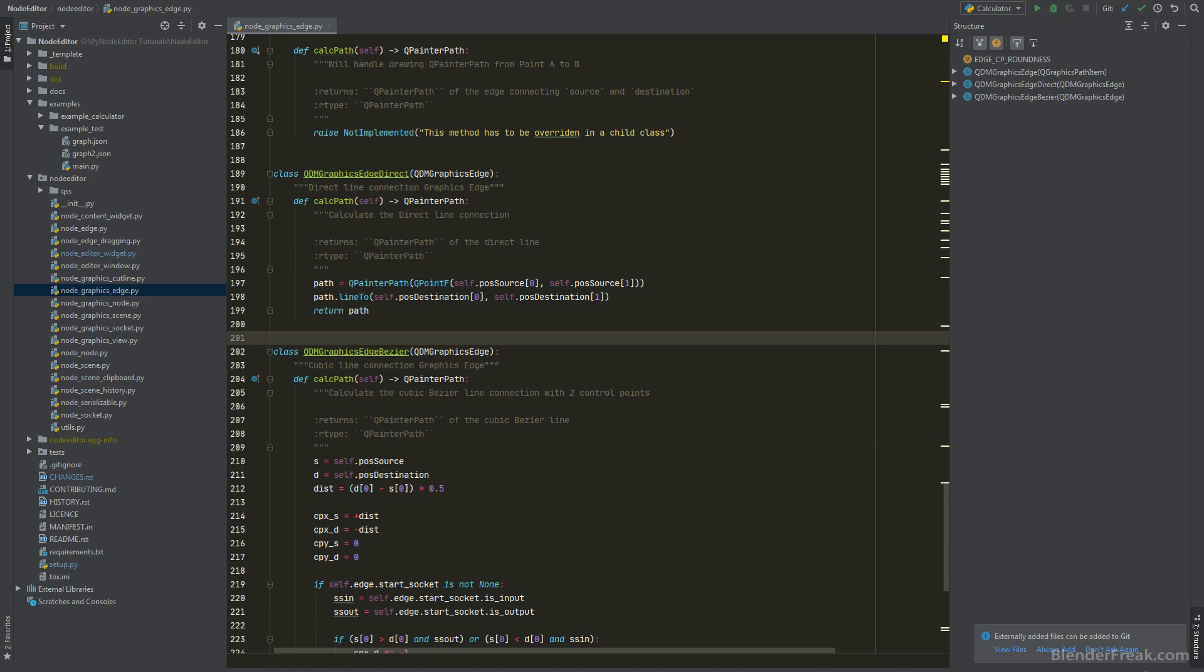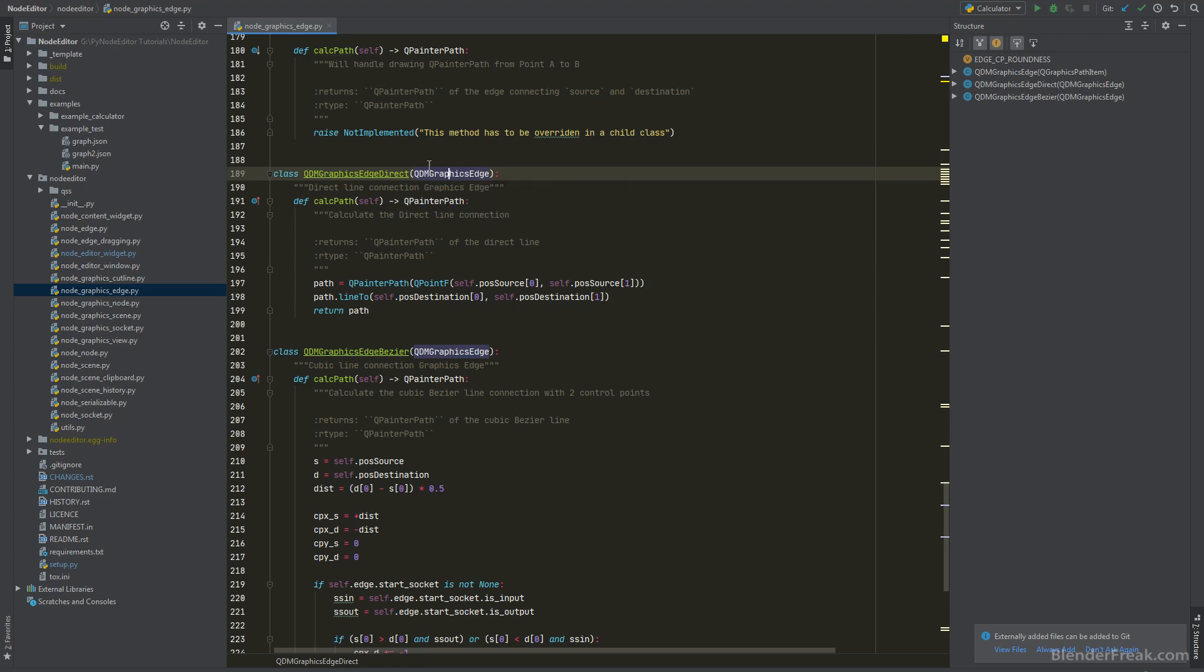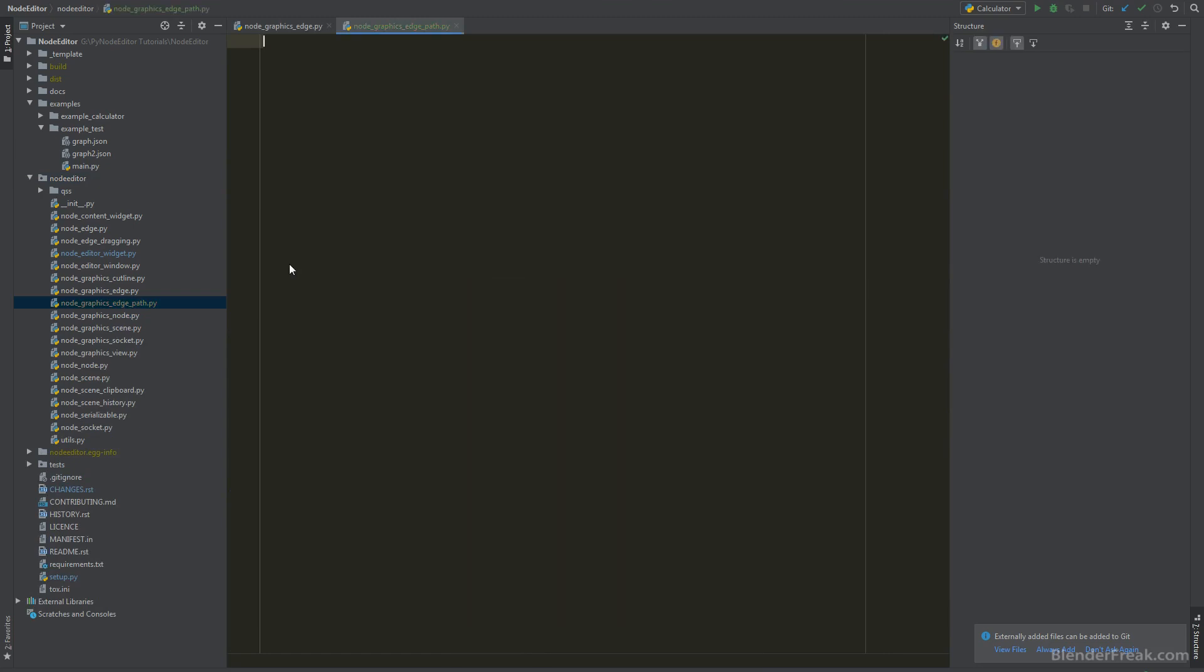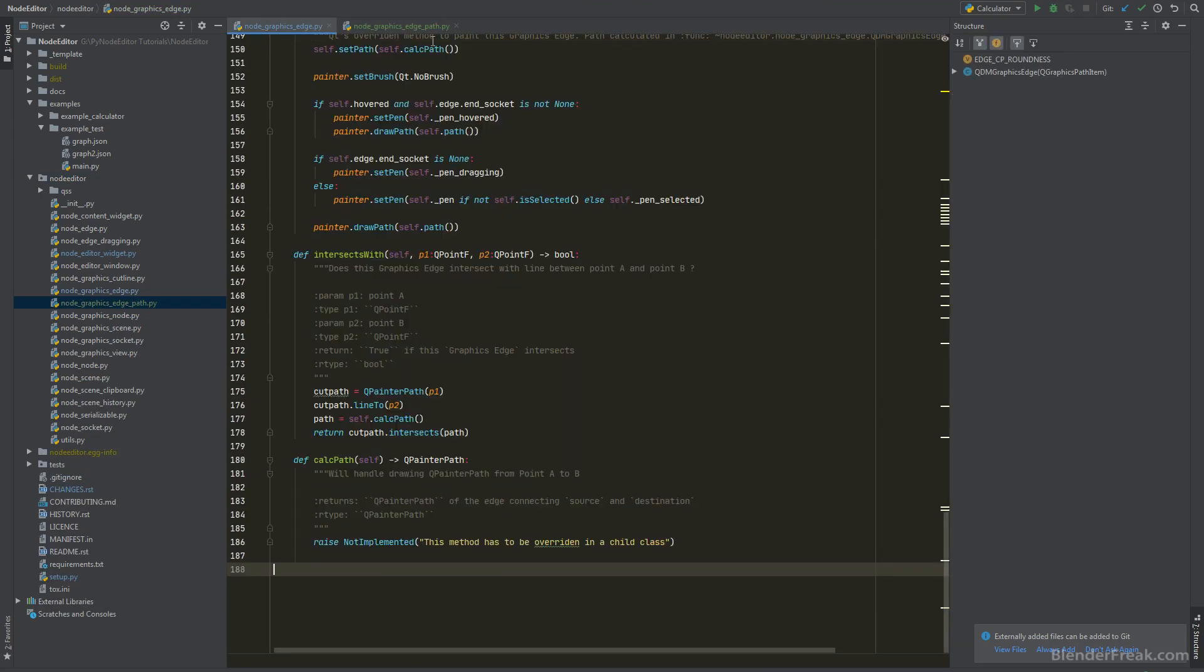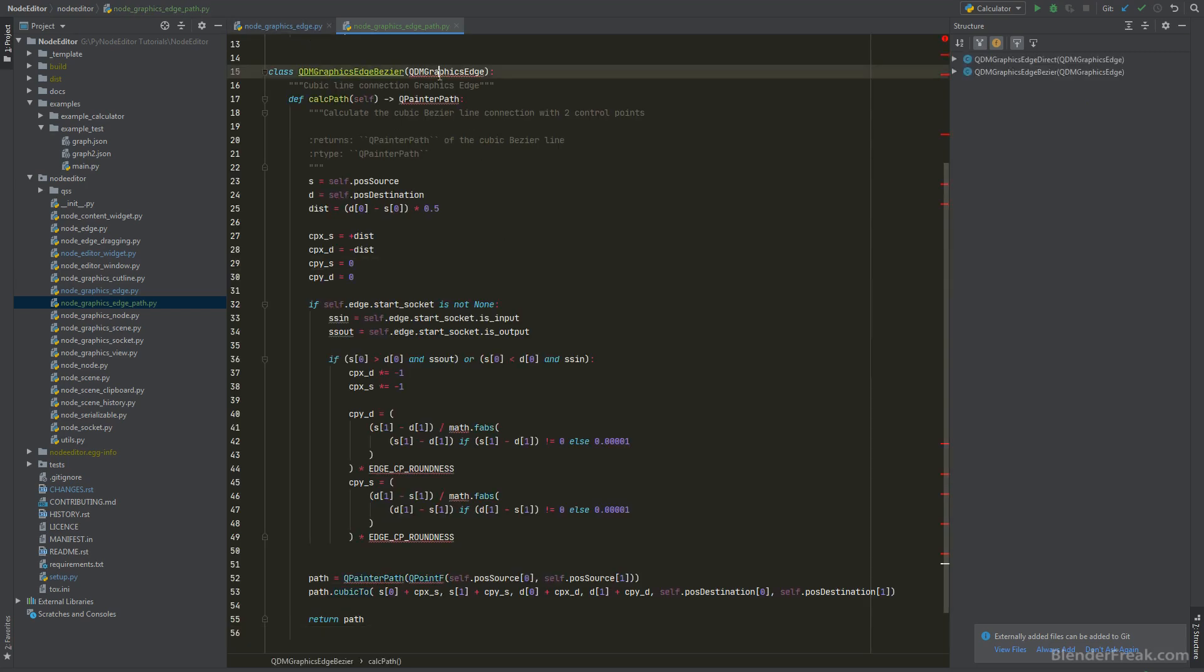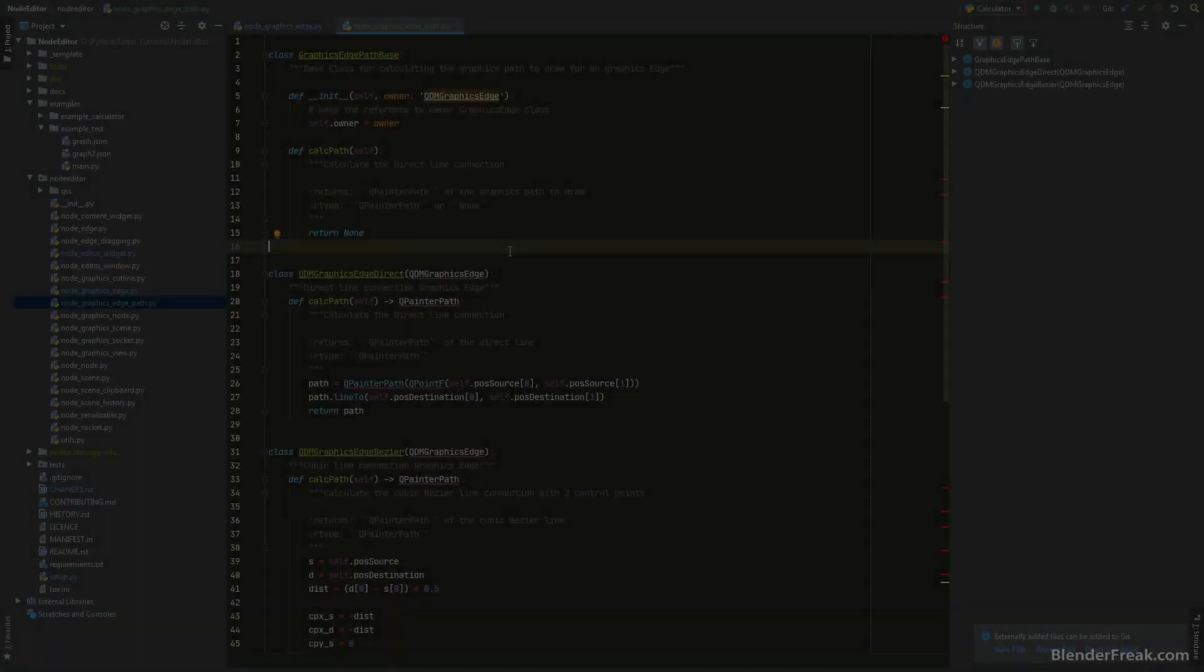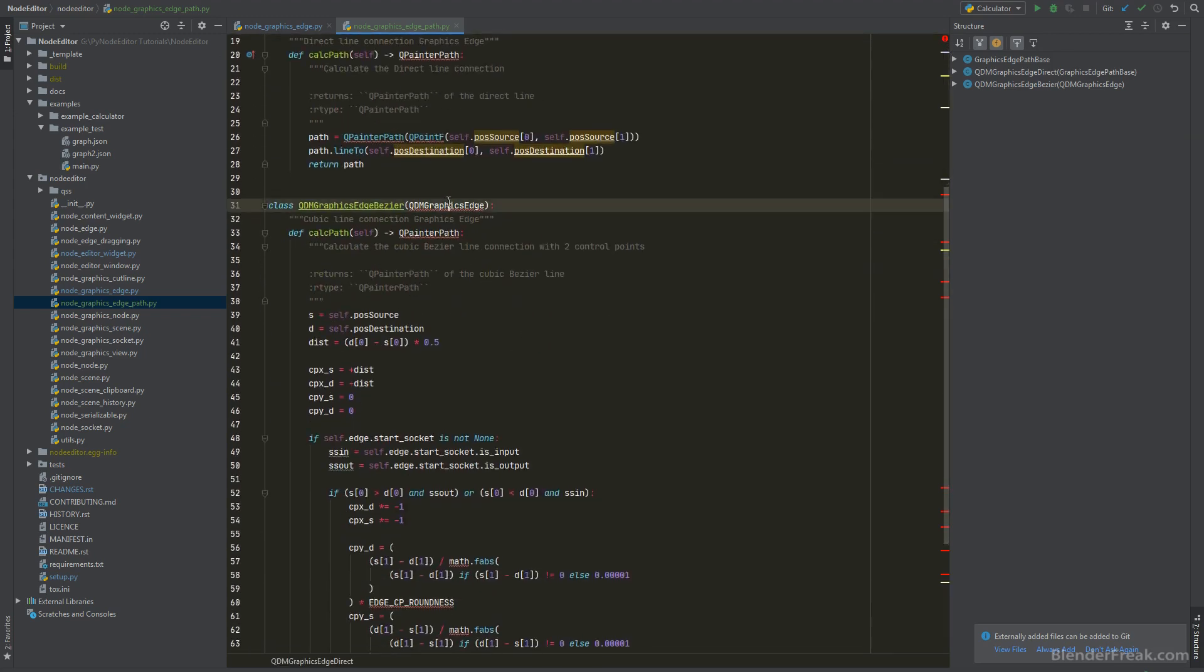Recently we were talking about the issues with the decision we made earlier with the QDM GraphicsEdgeBezier and the Direct one since both of them are deriving from the base class and it's not a good idea to have it like this. So to fix that I'm gonna create a new file called Node GraphicsEdgePath. We will basically copy paste these two classes and move them directly here and instead of deriving from the QDM GraphicEdge we are gonna create a new base class. Simply like that we can create a GraphicEdgePath base which is gonna be just our interface and from that we are going to derive both of our classes.